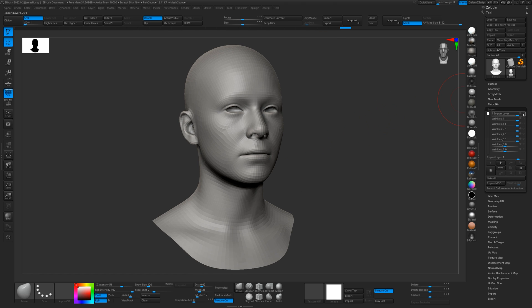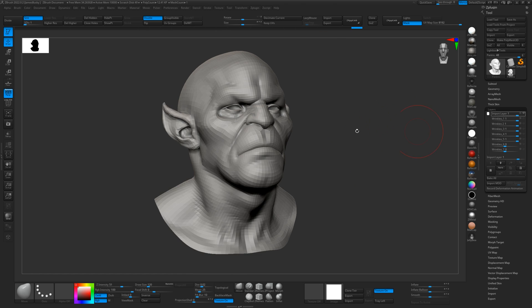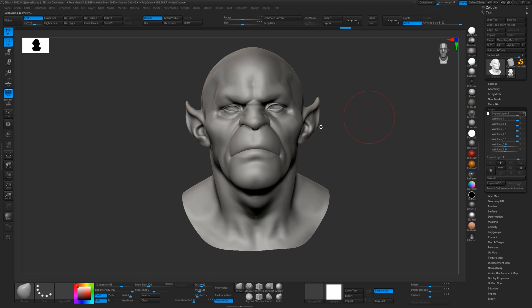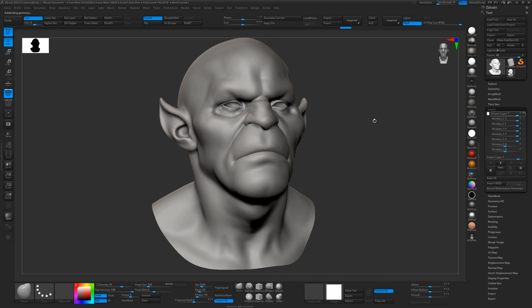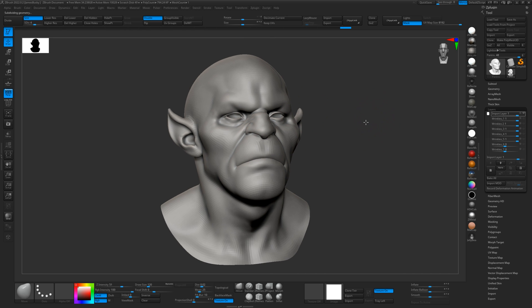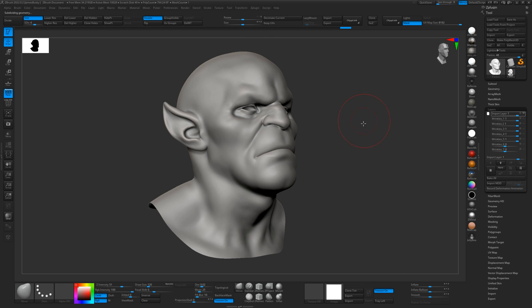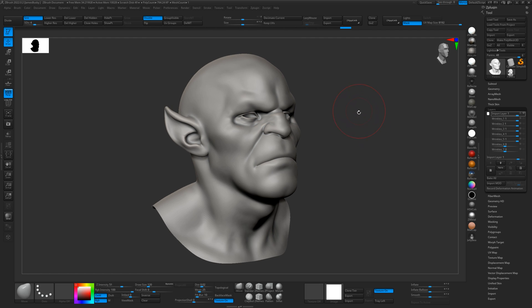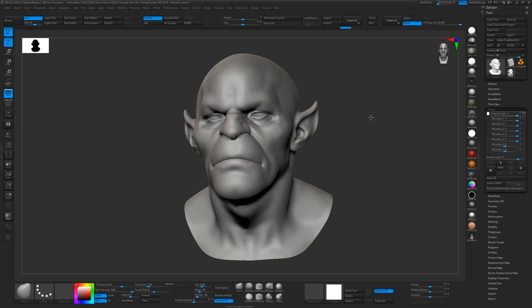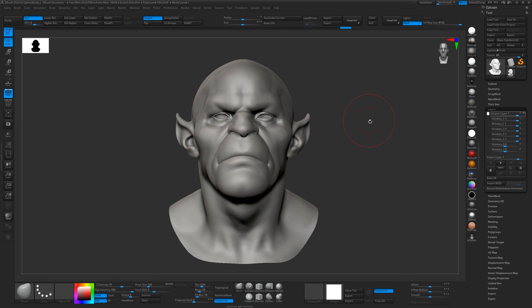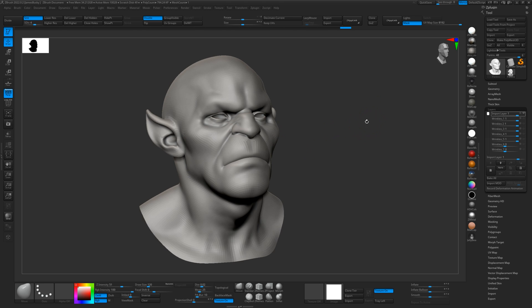The first thing we're going to want to do — assuming that we have our model and haven't actually sculpted it using our base mesh — is wrap our base mesh onto this model. I've done this multiple times in multiple different projects, so I'm just going to run through it very quickly, and we'll be using R3DS Wrap 3.